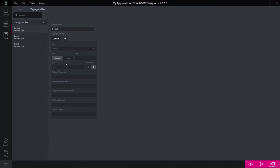That was the two features that I would like to tell you about. Please go ahead and try them out. You can go to our documentation and read more about them. I hope you'll have a good time using TouchGFX 4.23.